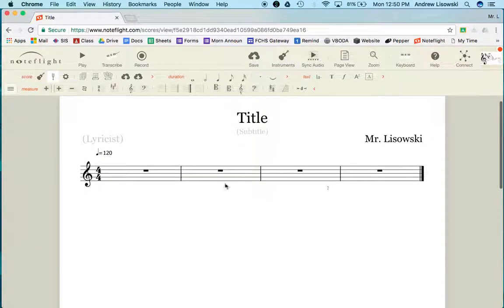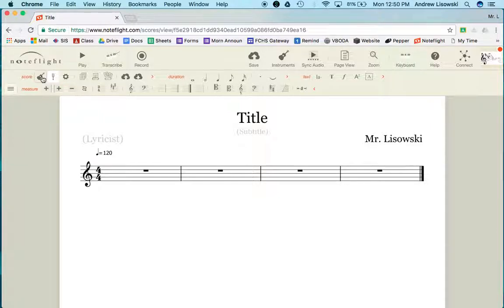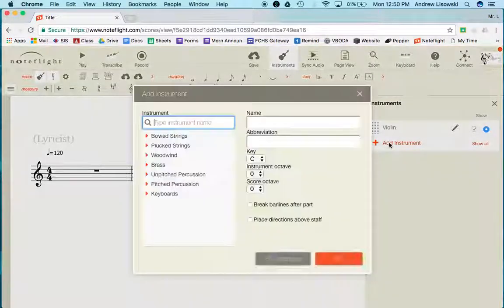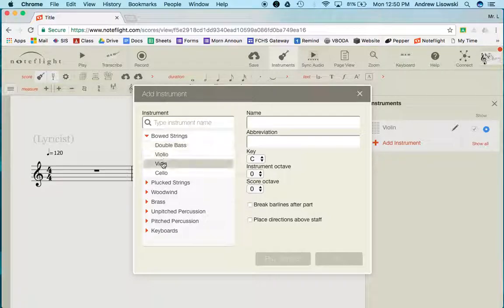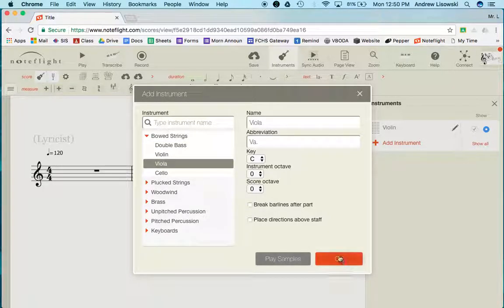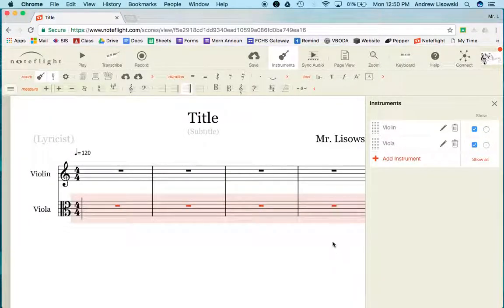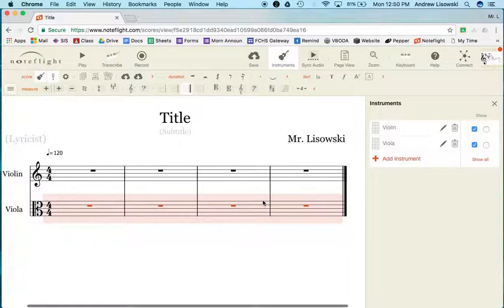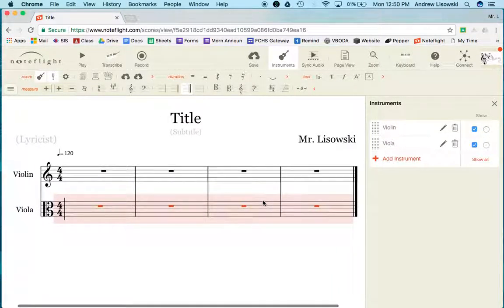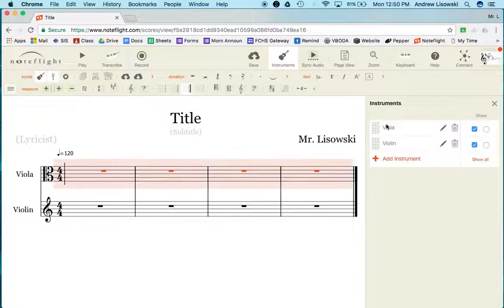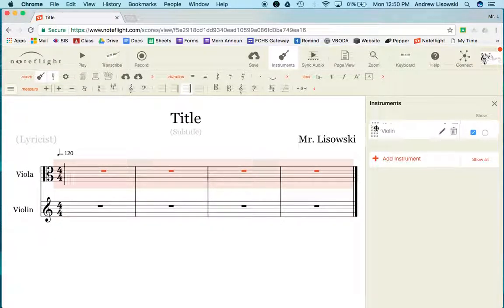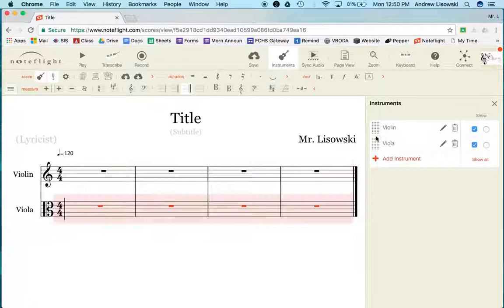If you're doing a duet or something else, you can add an instrument. I'll add a viola for my project as per my instructions. You can see now there are violin and viola lines. If you'd rather have the viola line on top, you can switch them around here.